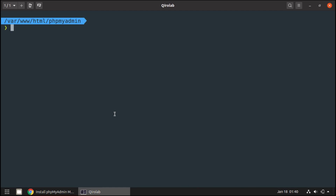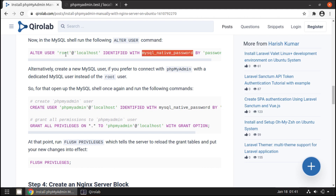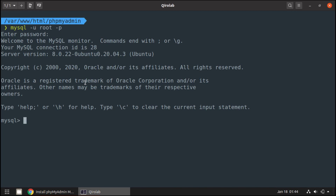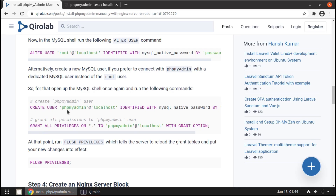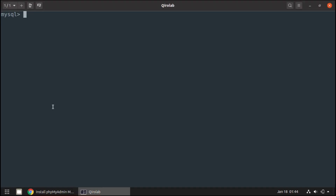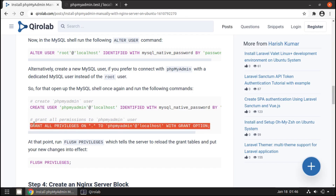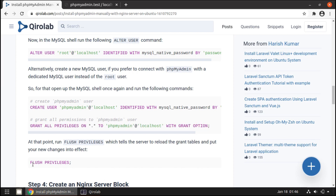Let's try creating a new user. In the terminal, we log in to the MySQL shell. Since I changed the login method for root in the last video, I can no longer use sudo mysql — instead I run: mysql -u root -p, then enter the password. Now we are in the MySQL shell. To create a new user, run this query: it will create a user called 'phpmyadmin' with the password 'password'. Next, run the GRANT ALL PRIVILEGES command to grant all permissions to the phpmyadmin user. Finally, run FLUSH PRIVILEGES.